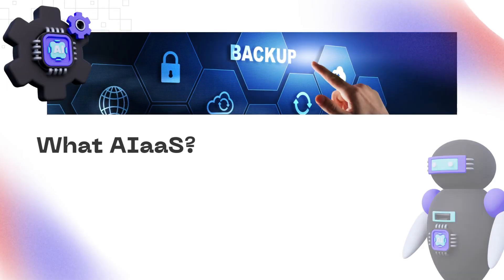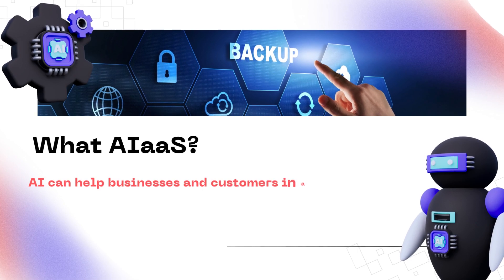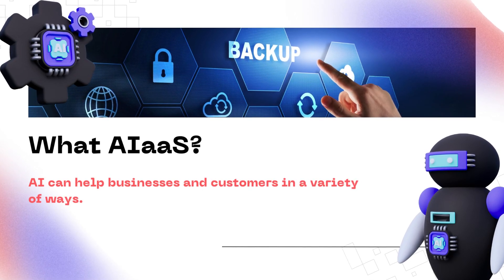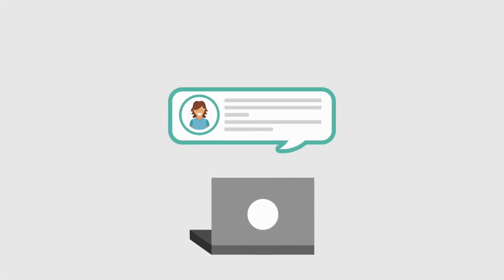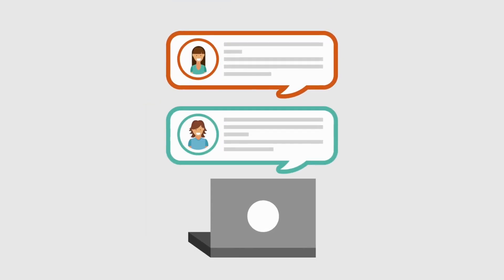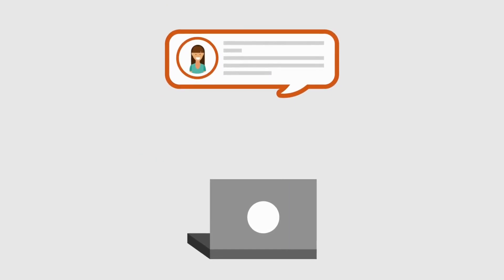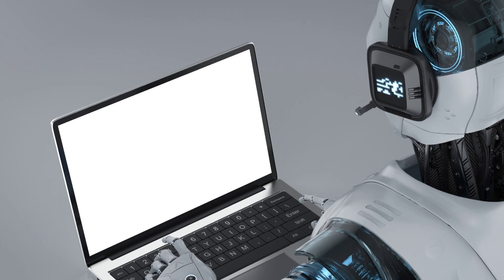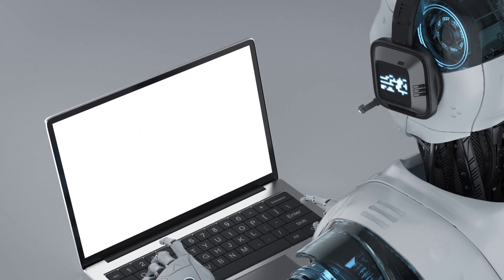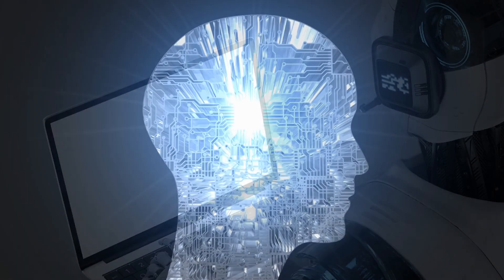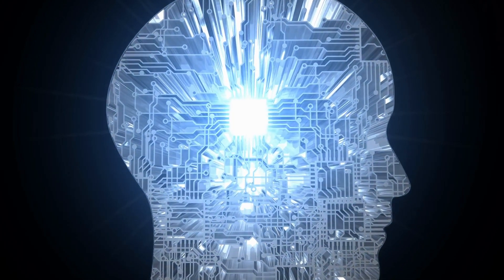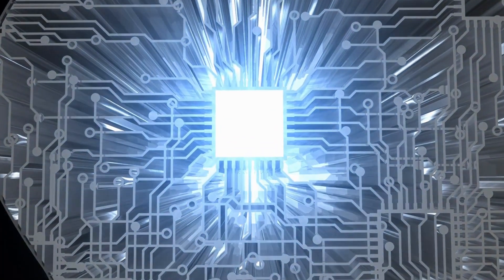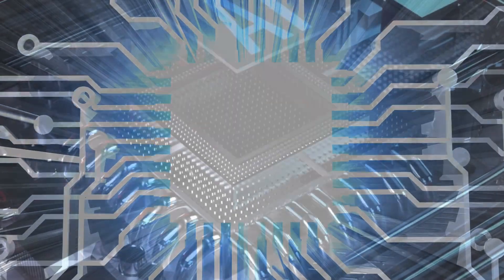What is AIaaS? AI can help businesses and customers in a variety of ways, from using chatbots to automating day-to-day operations like data management. However, developing and implementing AI takes time and money and requires complicated infrastructure. AI as a service solves this problem by allowing anyone to use AI capabilities provided by a third party.